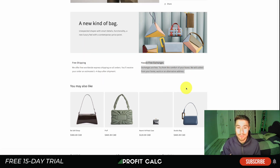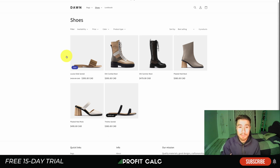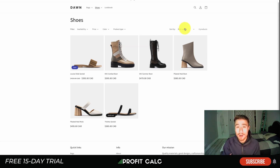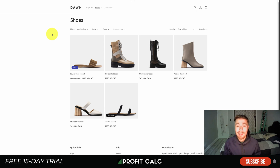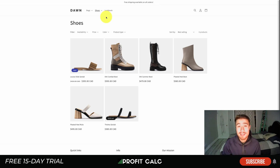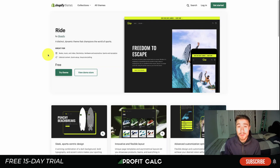The product tabs in Dawn are separated into sections like materials, shipping, and returns. On the collection pages, it has quite a bit of filtering out of the box — from price, color, and product type — and you can also sort by best selling and availability. This is great if you have a larger collection of products, as it lets customers access what they're looking for quickly. It also has a sticky header built in, so there's no need to get an additional app. This theme is completely free.